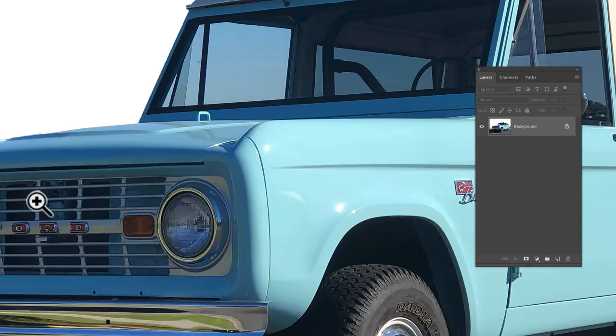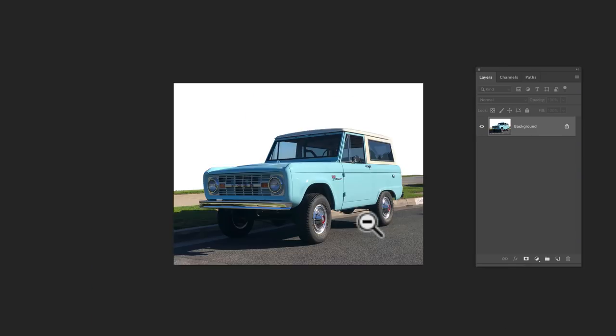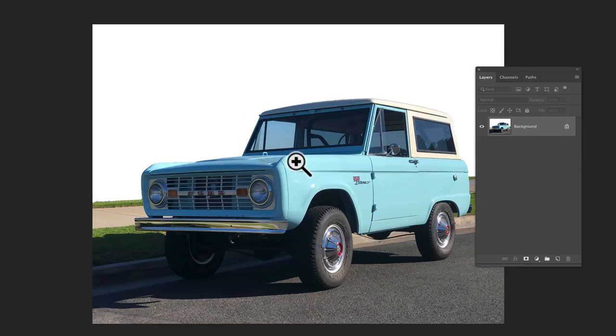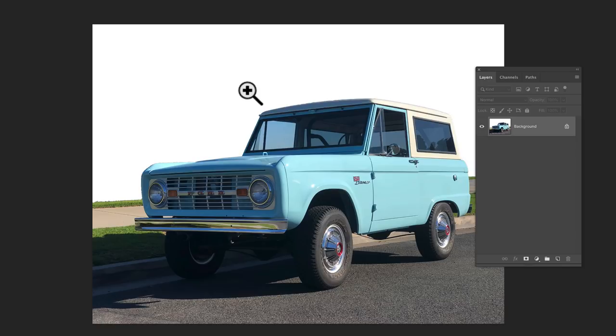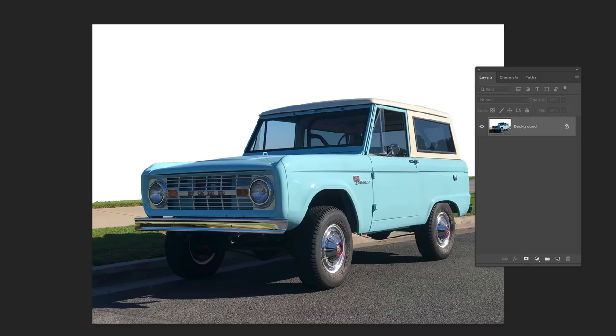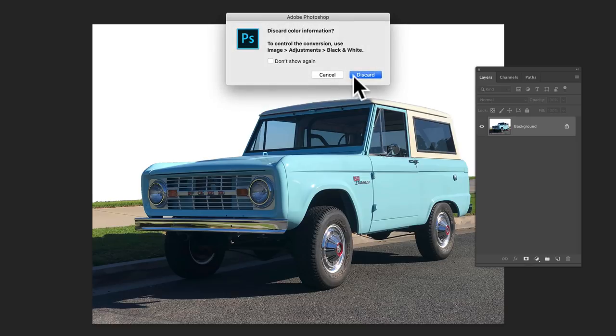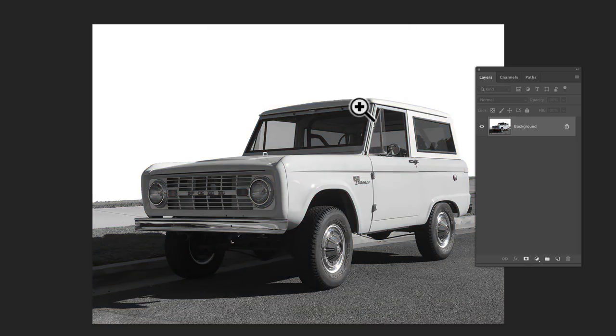Let's zoom back out. And what we want to do now is let's go image mode grayscale. And that turns it to kind of a black and white grayscale image.